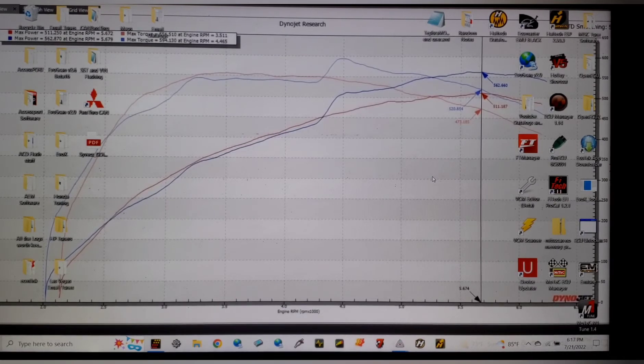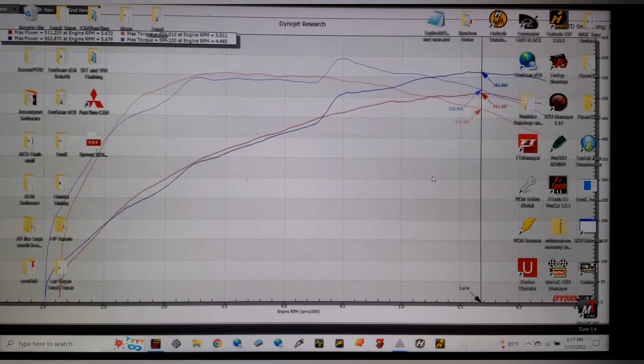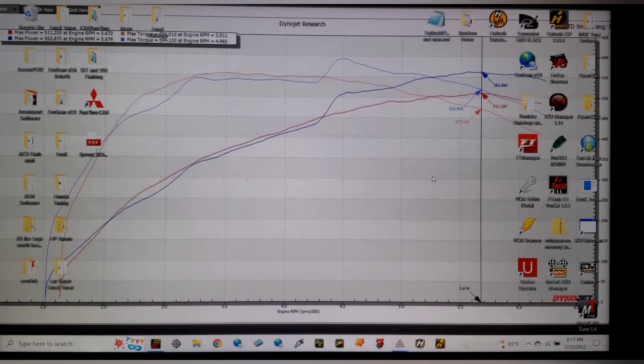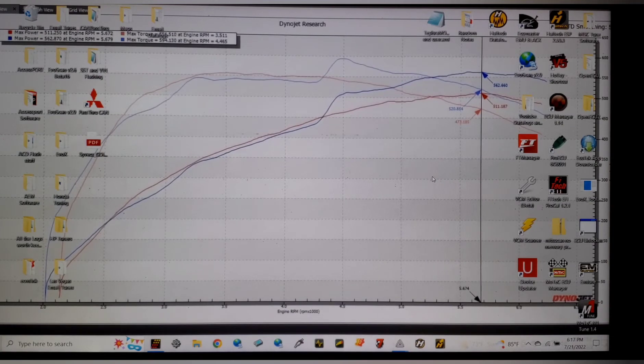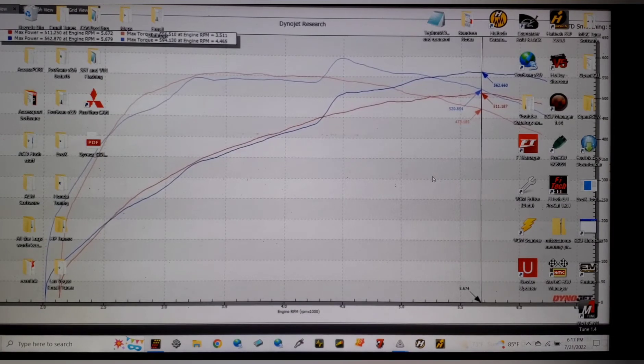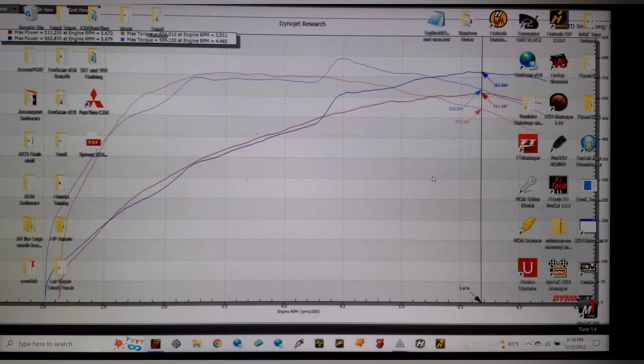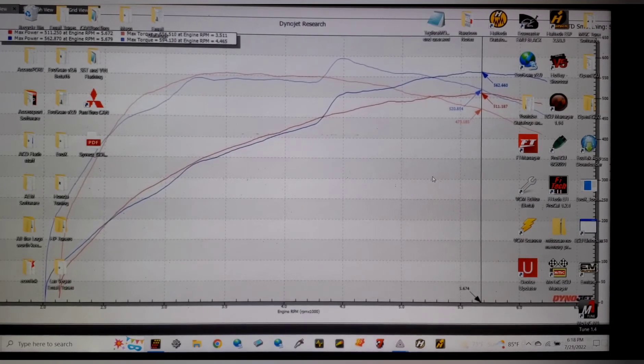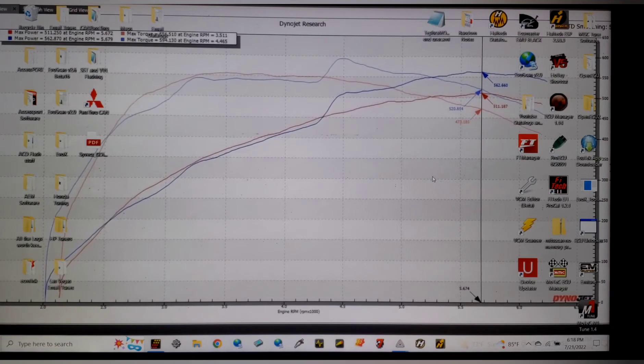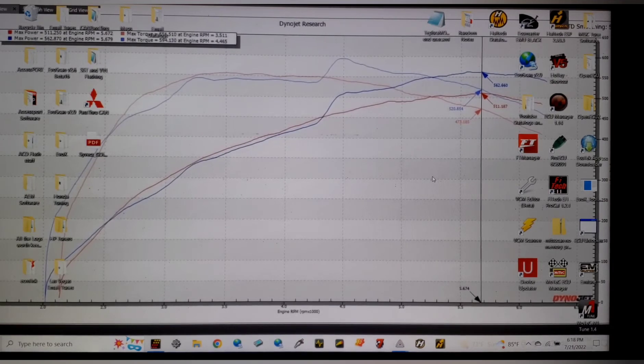He had the question about tuning Alpha N on a modern ECU. Alpha N is where we tune RPM versus throttle and the ECU does all the adjustment for manifold pressure. It's just not an axis that we use.